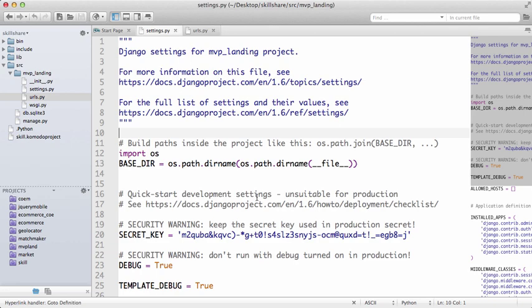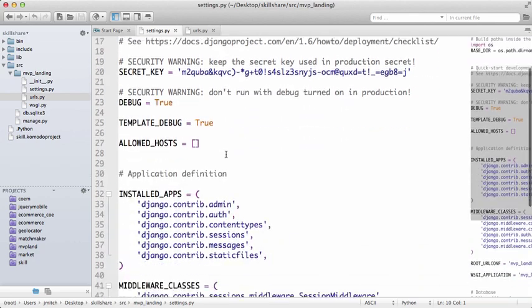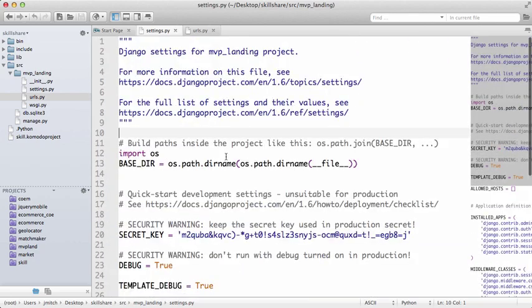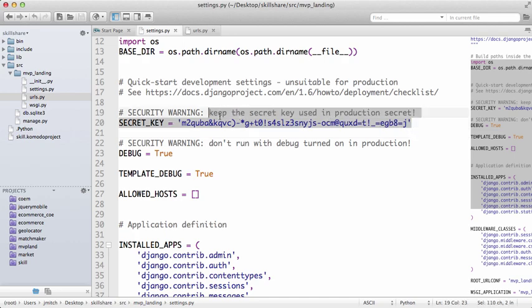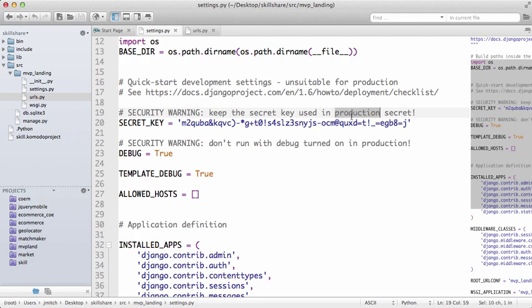We've already looked at the settings file a little bit. The secret key - you do not want to give this out to anybody. Of course you see mine, but this is not actually going to be the key I'm going to use when I go into production or basically when I go live with it.